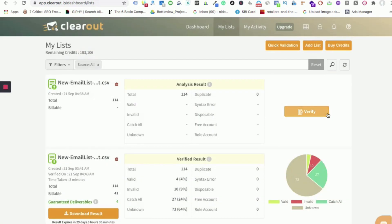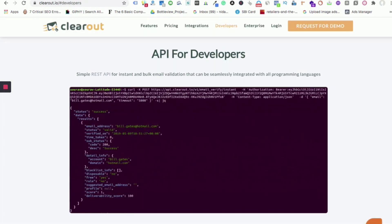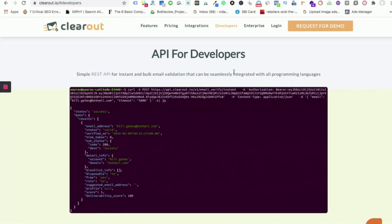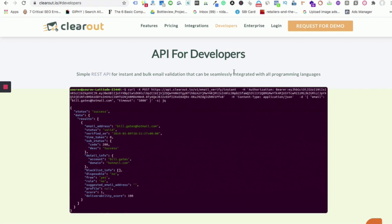Now coming to the third validation, that is the real-time validation which can be performed using Clearout API integration. Once Clearout API is integrated with the user website, the email addresses are verified at the entry point itself. For example, if a user is trying to sign up to your website, Clearout API will ensure that the correct email address is entered and any wrong email entry will be highlighted then and there itself. This helps in avoiding fake signups.